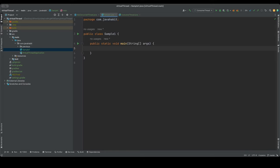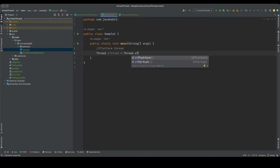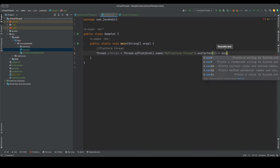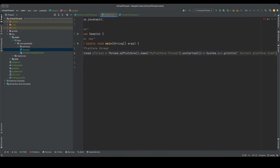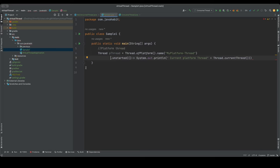Let's look at how to use virtual threads. I'll create a class called Sample1.java with a public static void main. Creating a platform thread uses the new builder pattern Java introduced. You can use Thread.ofPlatform() with a name like 'from thread', then define a task that prints the current thread name using Thread.currentThread().toString().